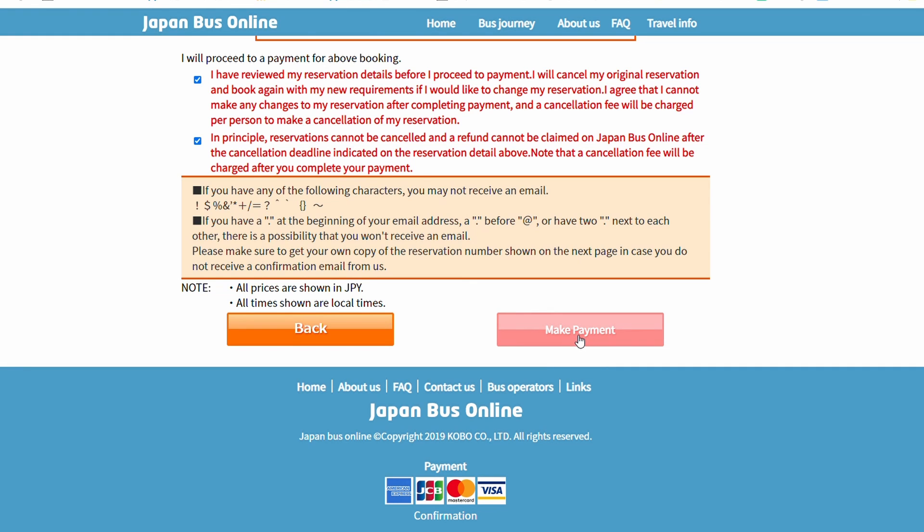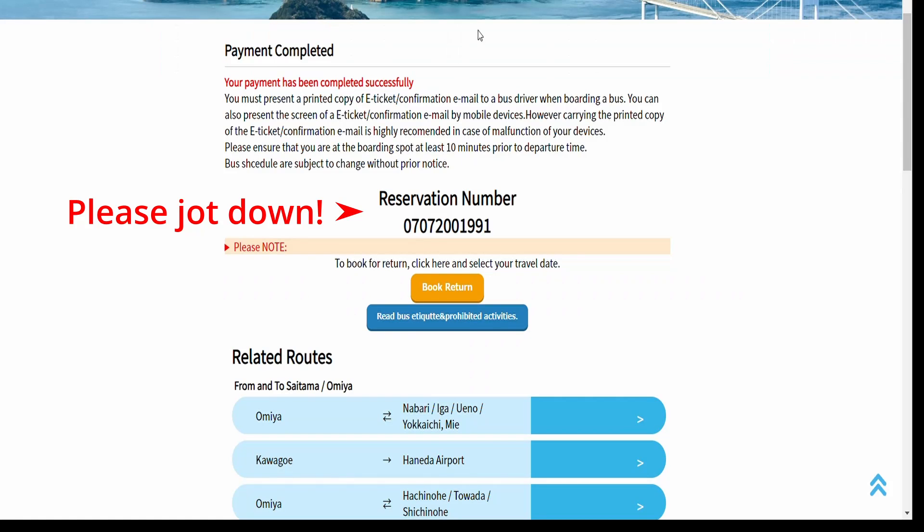If you want a return ticket, click Book Return and proceed with further bookings.